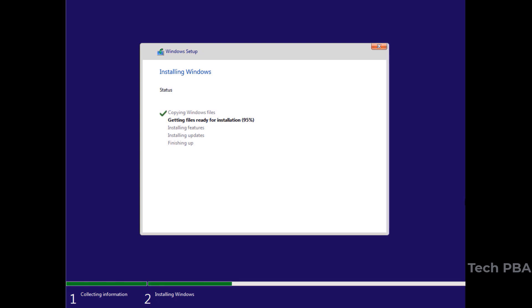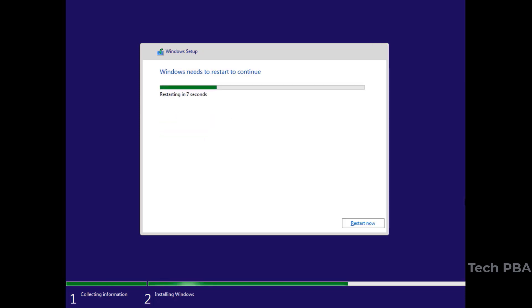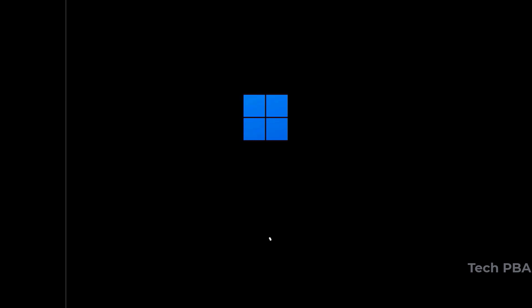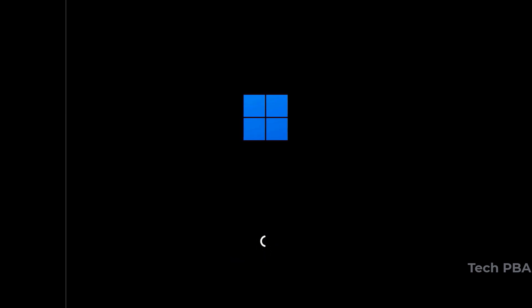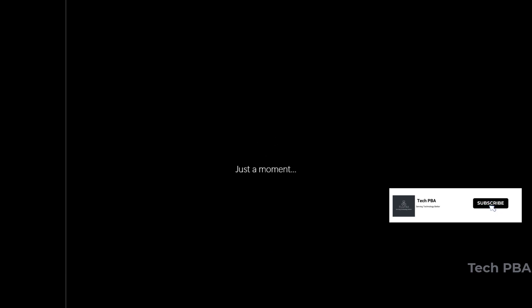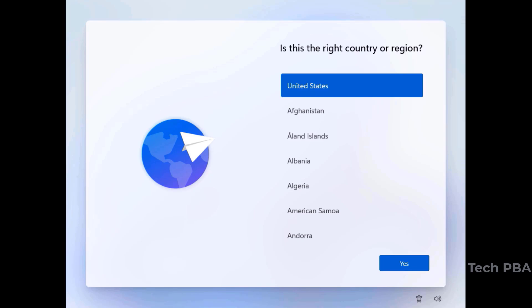The installation will go through its steps and continue. The system reboots for the first time after installation starts. It will get your devices ready, start services, go through quite a few steps, and will occasionally reboot itself during the process.